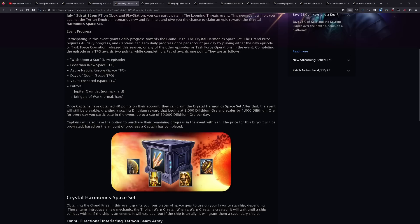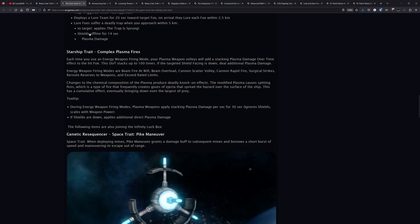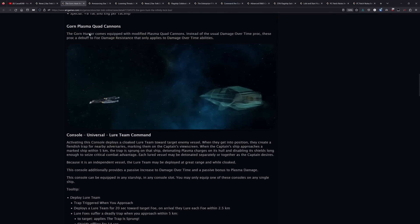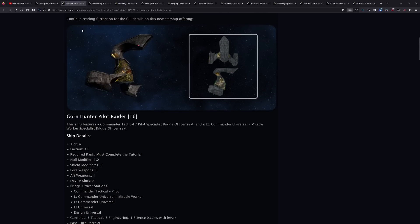Days of Doom I would avoid and Vaults and Mines if that takes a while. So Leviathan, Azure, or Jupiter Gauntlet is what I would recommend. Or you could do the new episode to get your daily progression. And another thing I want to mention for the console, I already mentioned the Gorn Hunter.